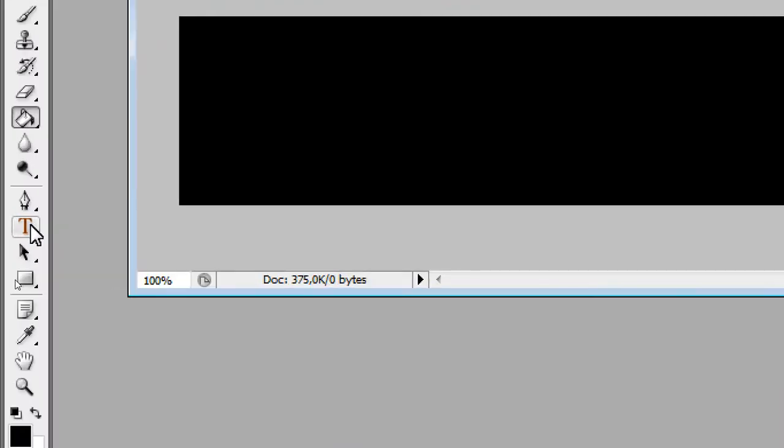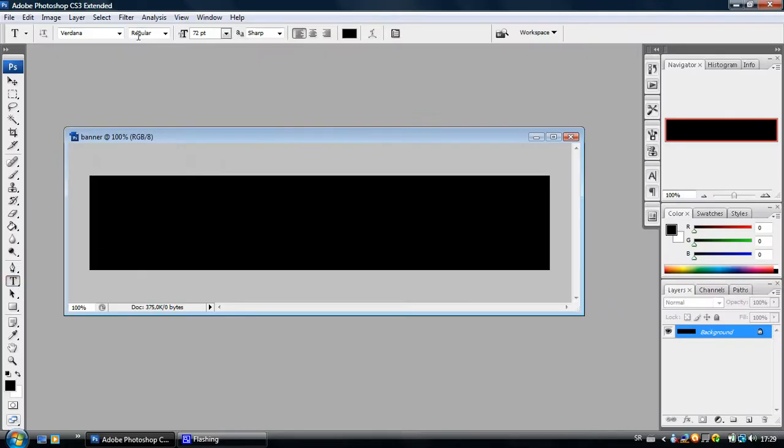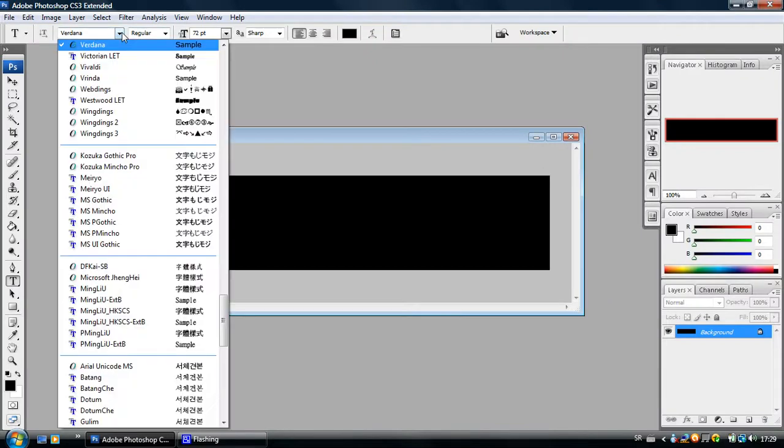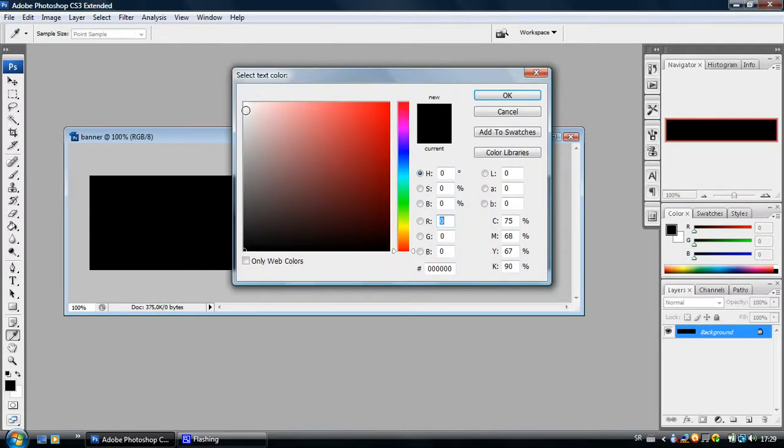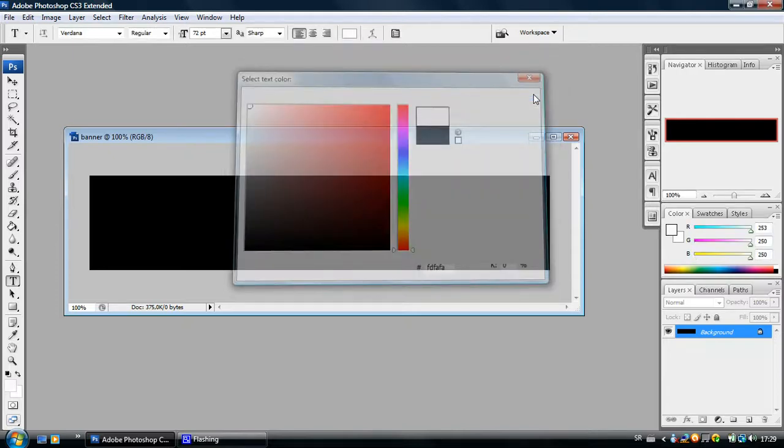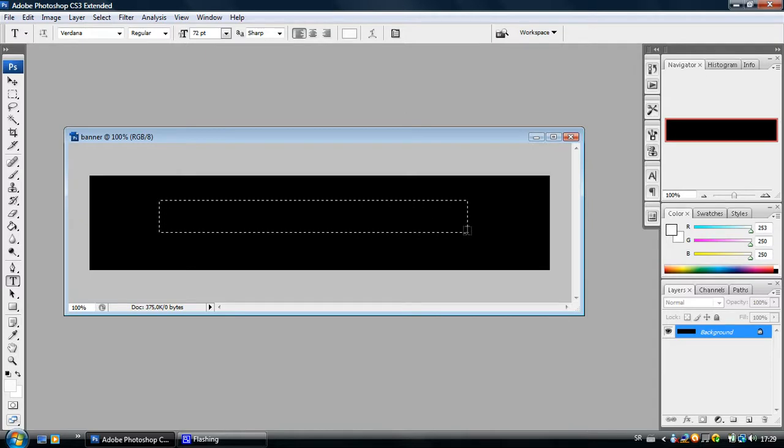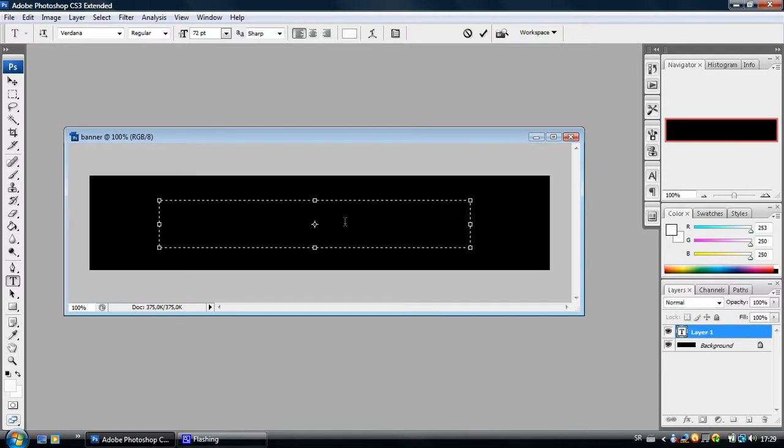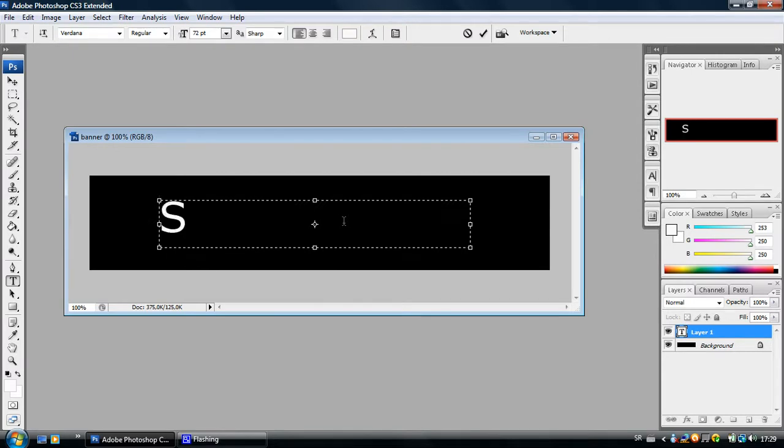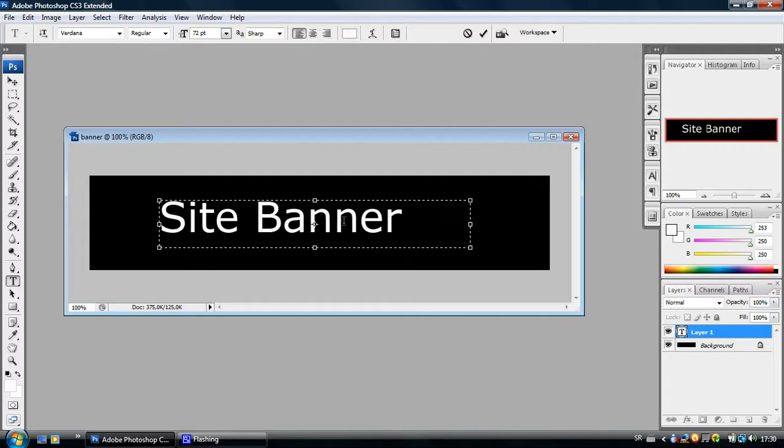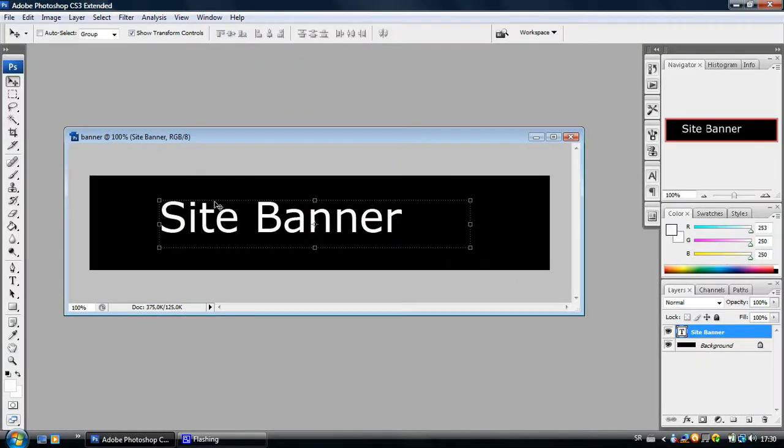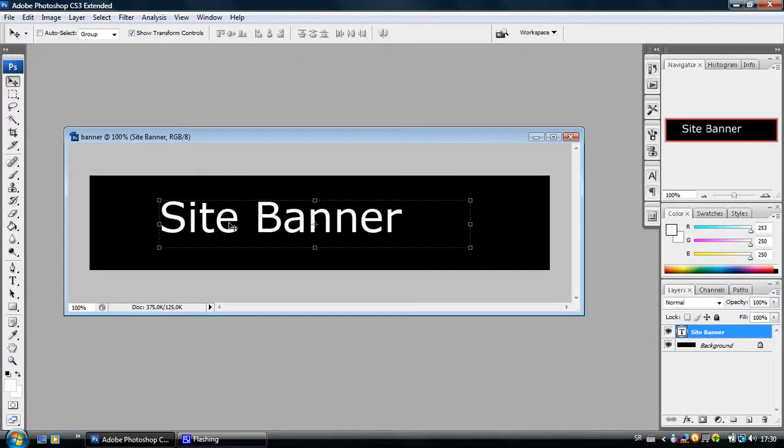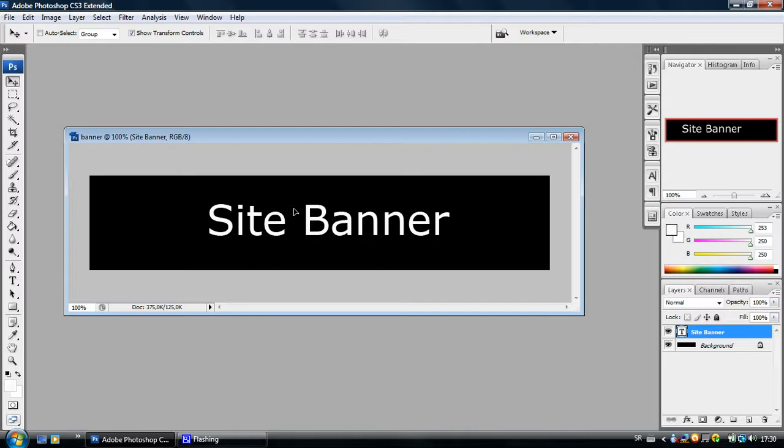Take the Text tool right here and select the font and the size you want. I will select Verdana, 72 points so you can see what I am doing and I will make these letters white. Click OK and click on the layer with the Text tool and drag it to make a box. Now, write whatever you want. Whatever your site name is or whatever you want to write on the banner.